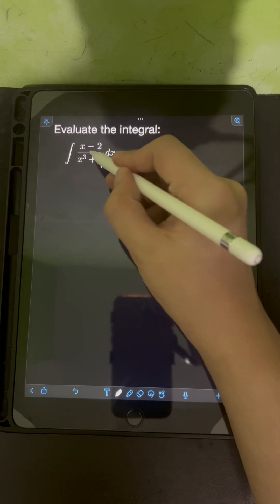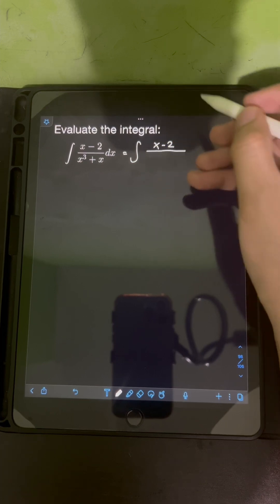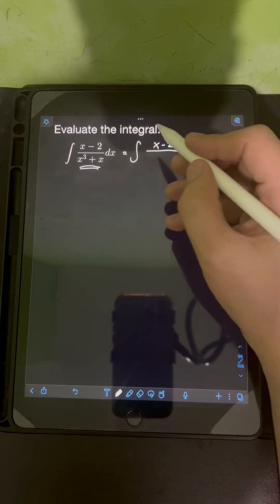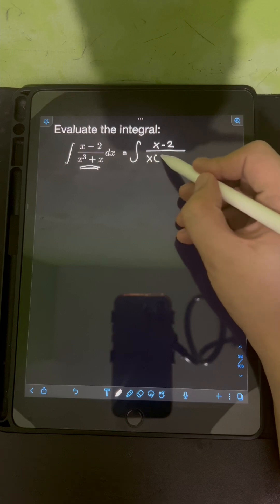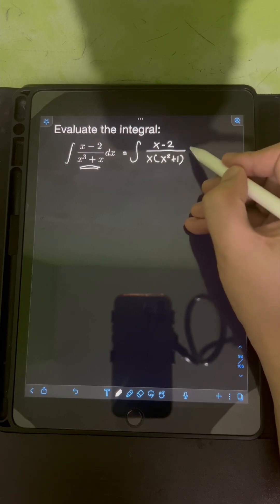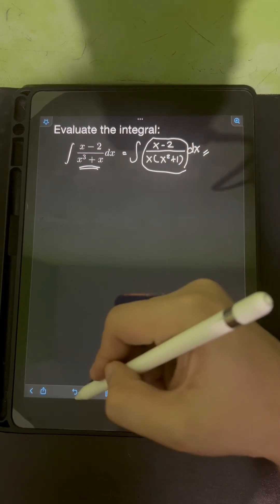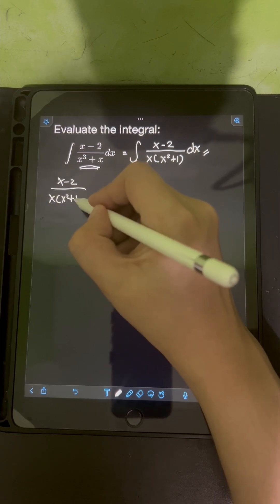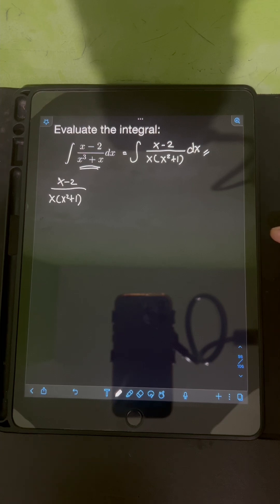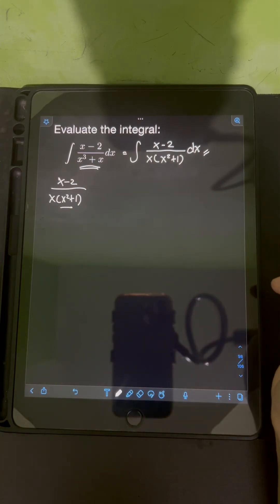Let's first factor the denominator. We have the integral of x minus 2 over x cubed plus x. If we factor out x cubed plus x using common monomial factoring, we get x times the quantity x squared plus 1 dx. So this is the case of partial fraction decomposition where we have a quadratic and non-repeating factor in the denominator.